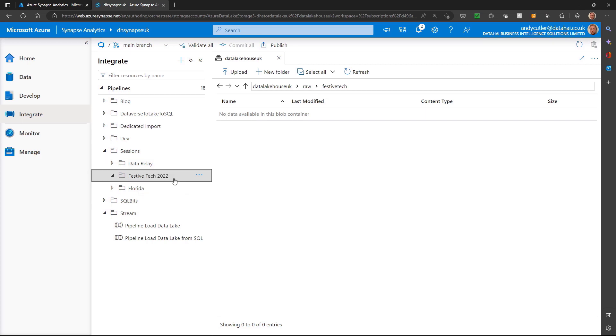I've got a festive tech 2022. What I'm going to do is I'm going to create a new pipeline except I'm going to do it from a template. I love templates because I can create a pipeline once, create the definition of a pipeline and then reuse that multiple times.